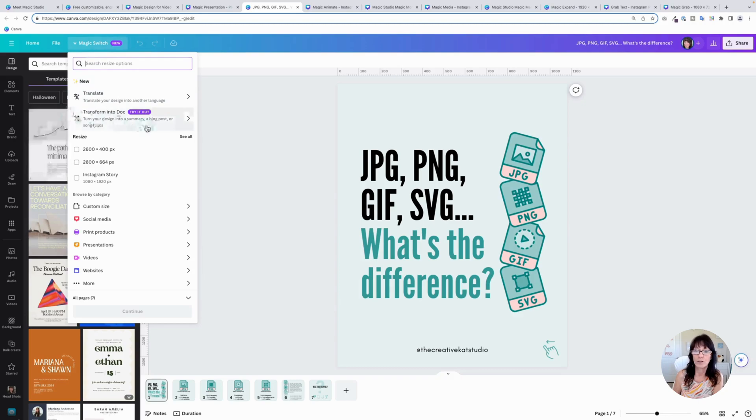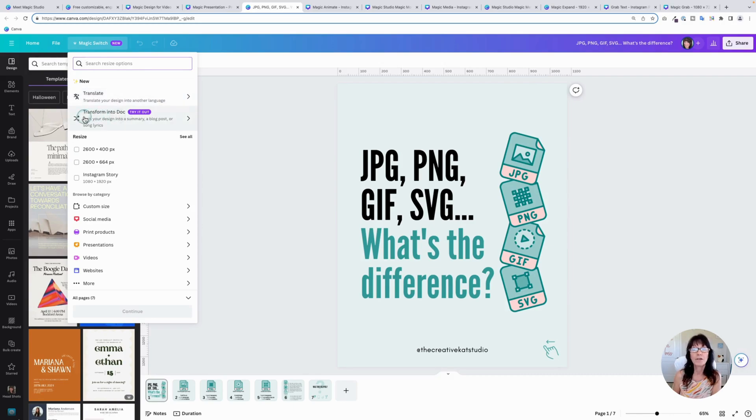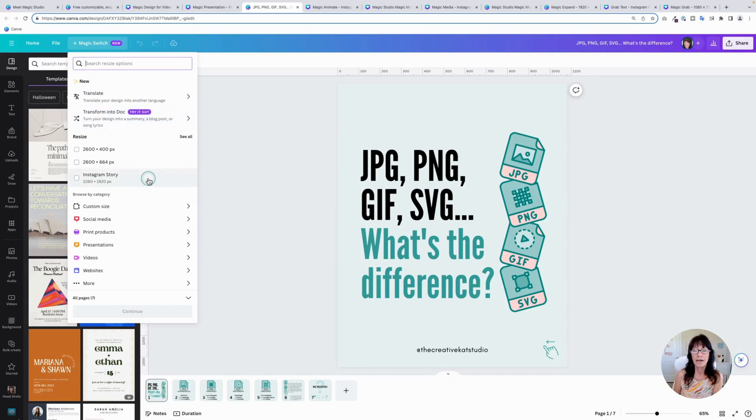You've got two brand new features. One is called translate, which will allow you to take your content and translate it into another language. And the other one is called transform to doc. We'll look at that in just a second down here.